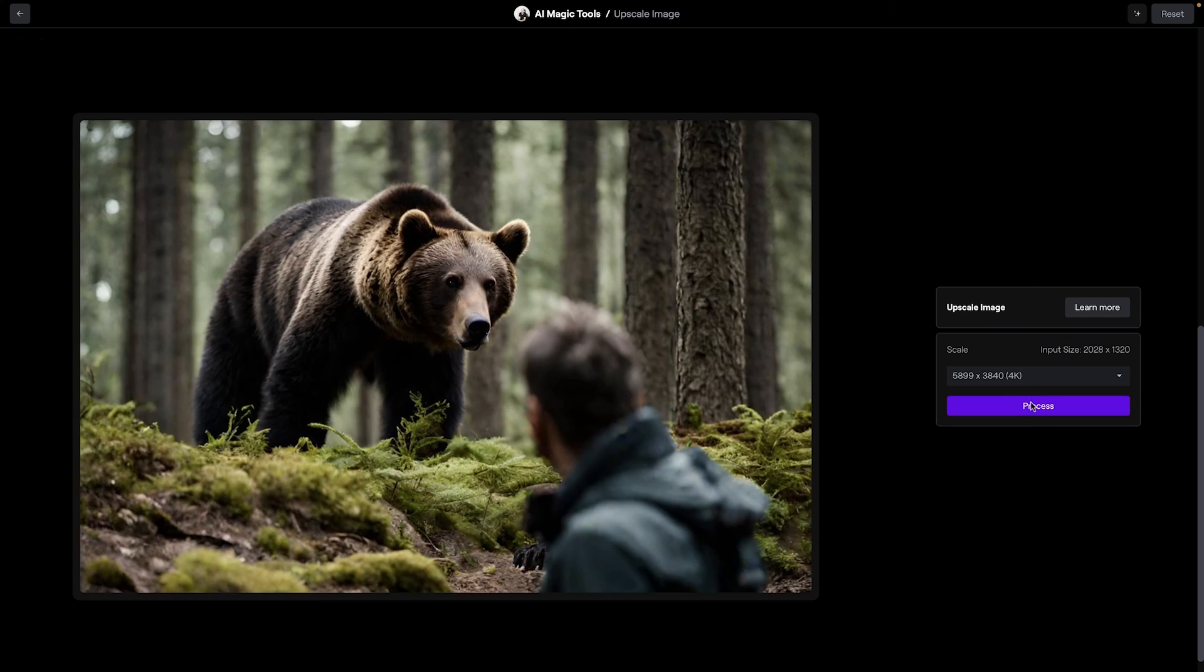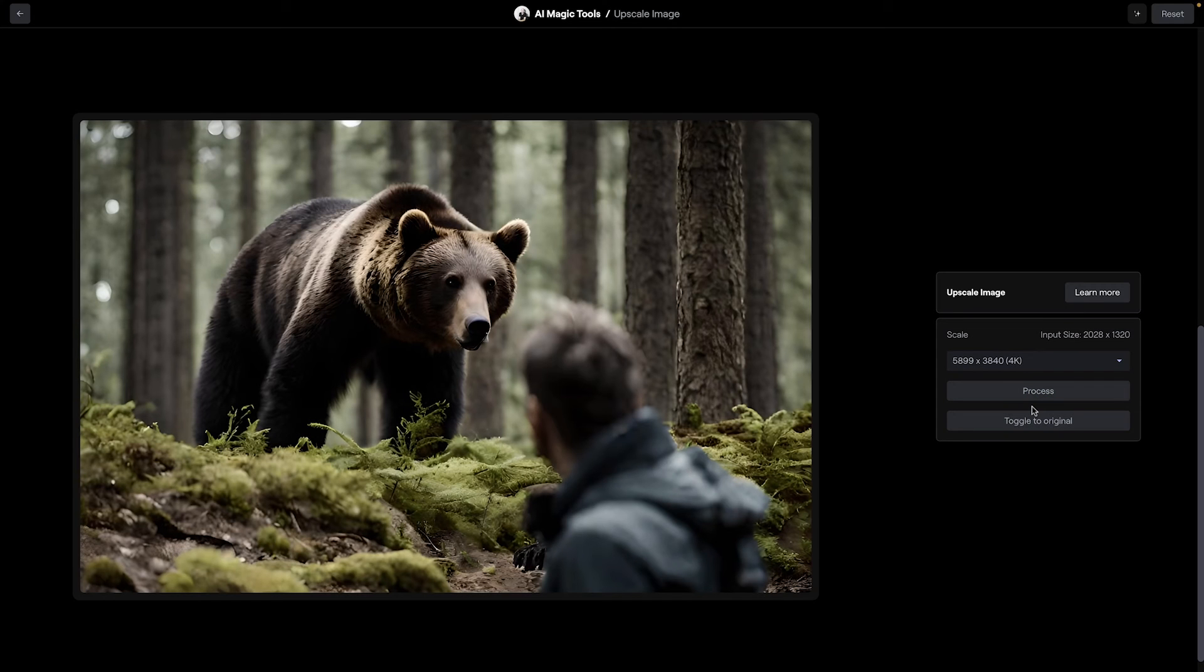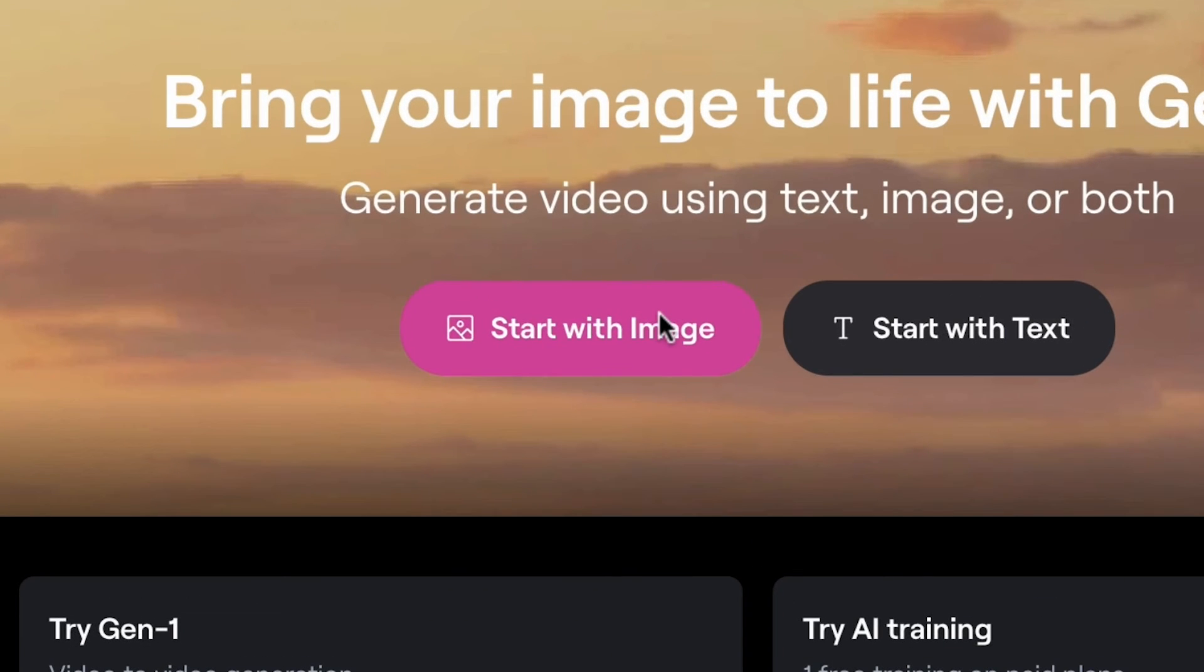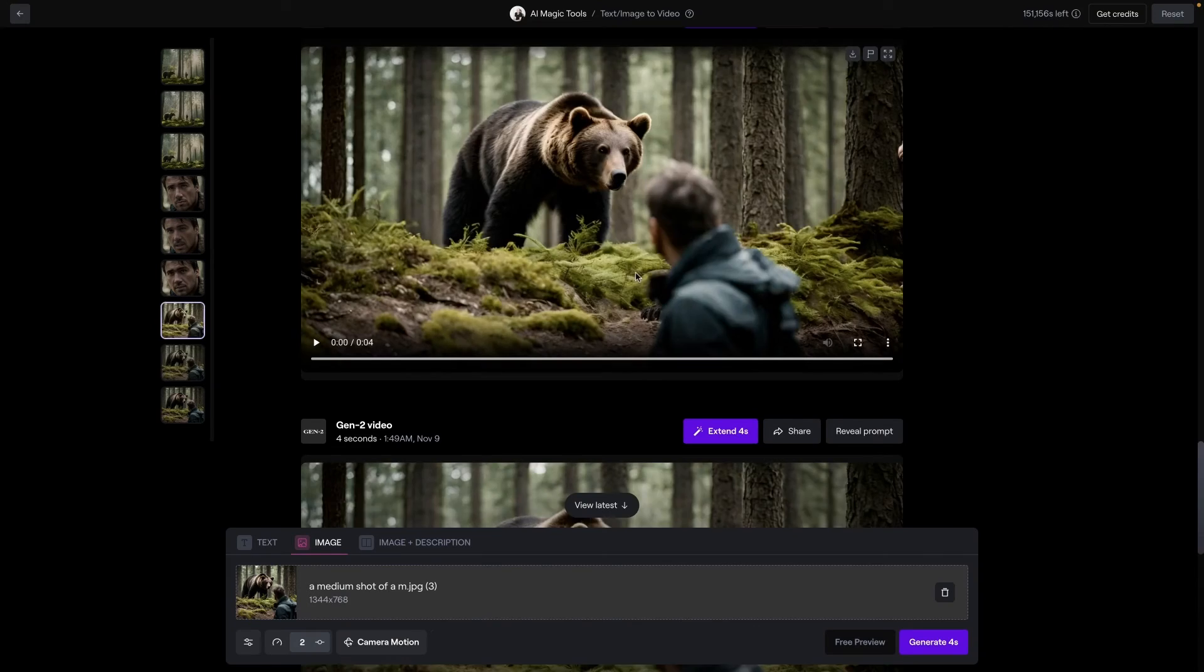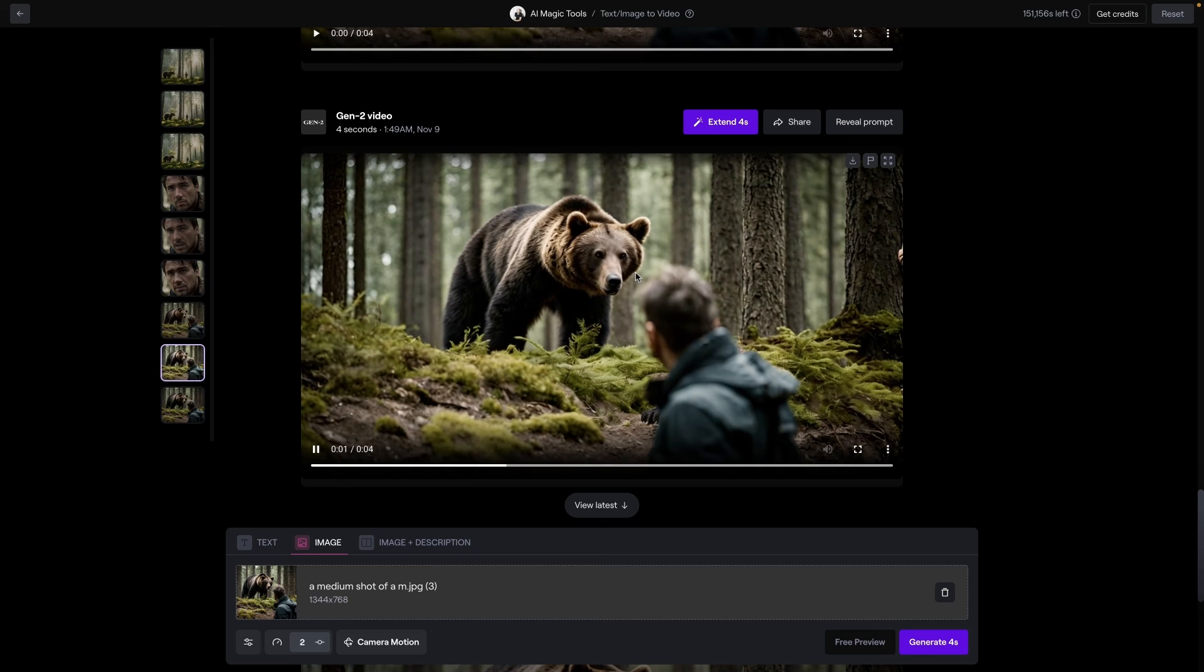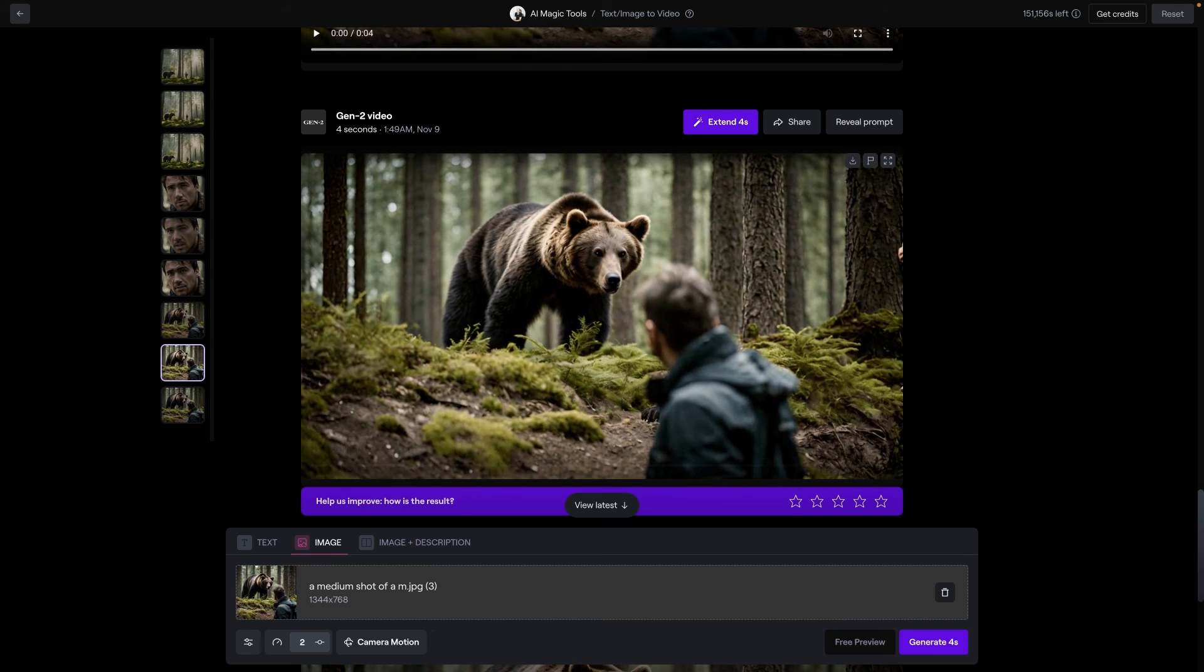Alternatively, cropping your image and running it through the upscale image tool can allow you to form a closer shot. Now finally, let's animate our shots with Gen 2 and give them life. And so with these three shots in hand, here's what you can do once you've generated your videos with the three-shot setup.